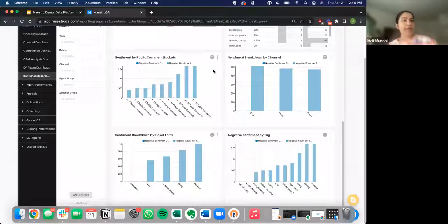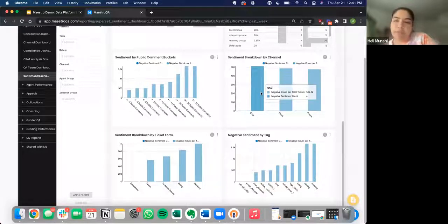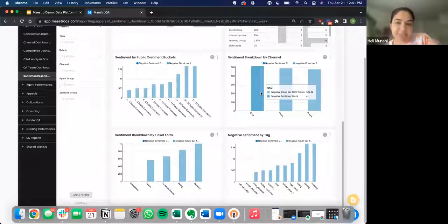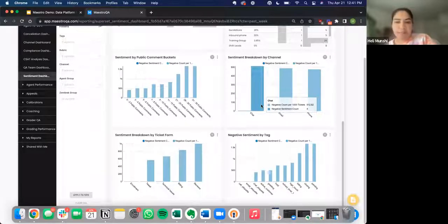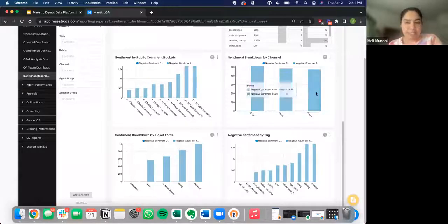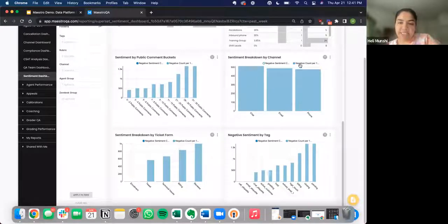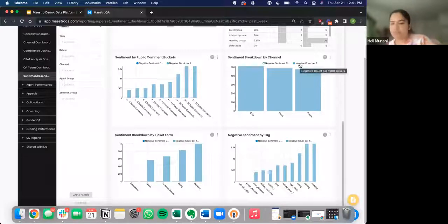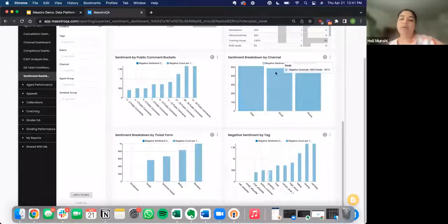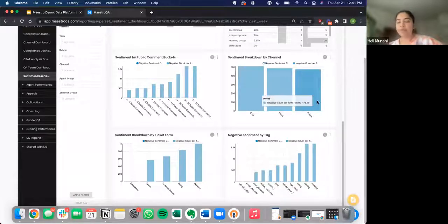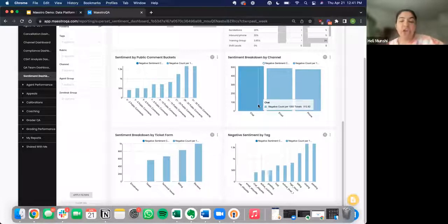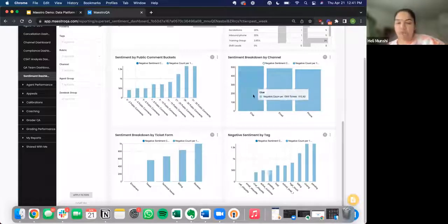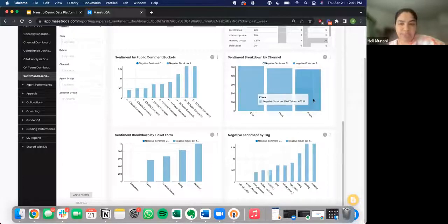Something that might cross your mind right now is, I see that for chat, the amount of negative sentiment tickets that we've detected is really high, but that makes sense because the number of chat tickets we get is also highest. So how do I do a more equal comparison? Something that you can do is toggle over to this option, which is negative sentiment per 1000 tickets. What this is telling us is, for every 1000 tickets that we have through chat, email, or phone, how many negative sentiment tickets do we have? Essentially, what is my percentage of negative sentiment tickets for each channel, so that you can put each channel on an equal playing field, normalize that data, and then see which is ranking the highest or lowest.